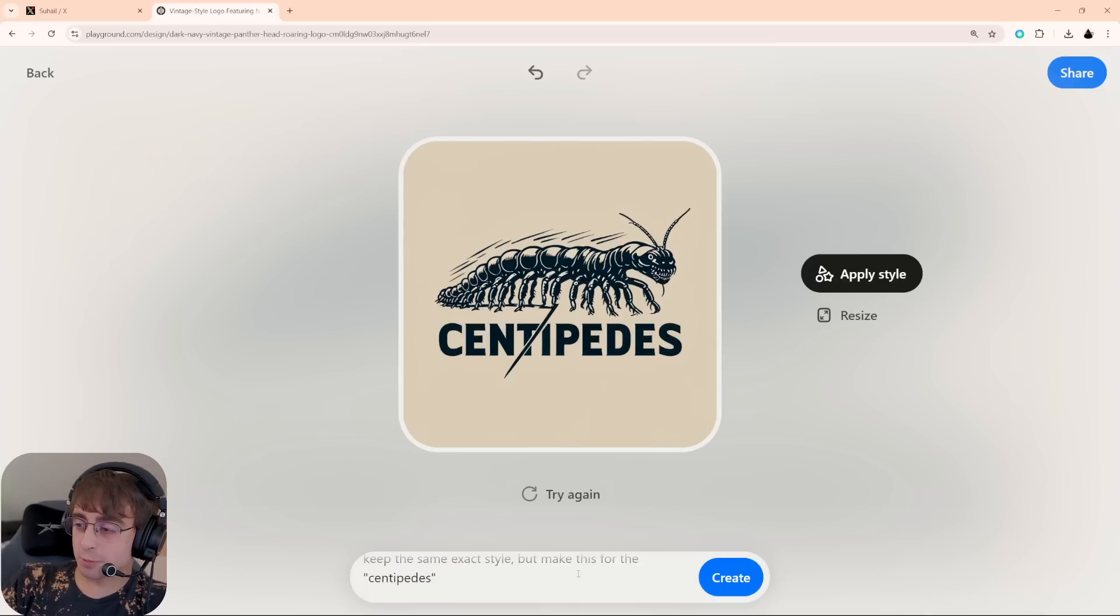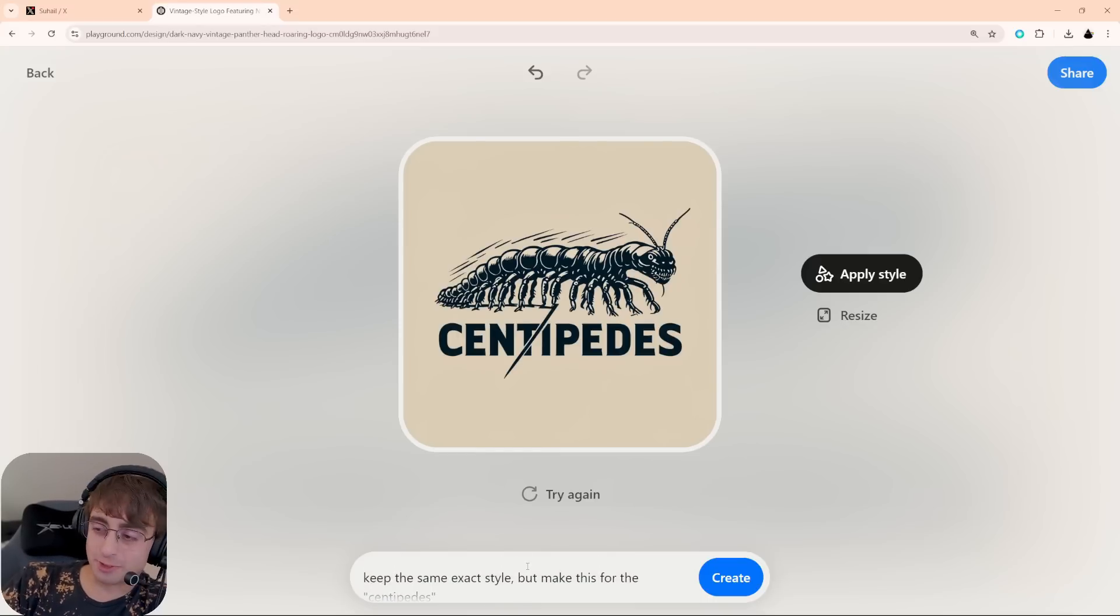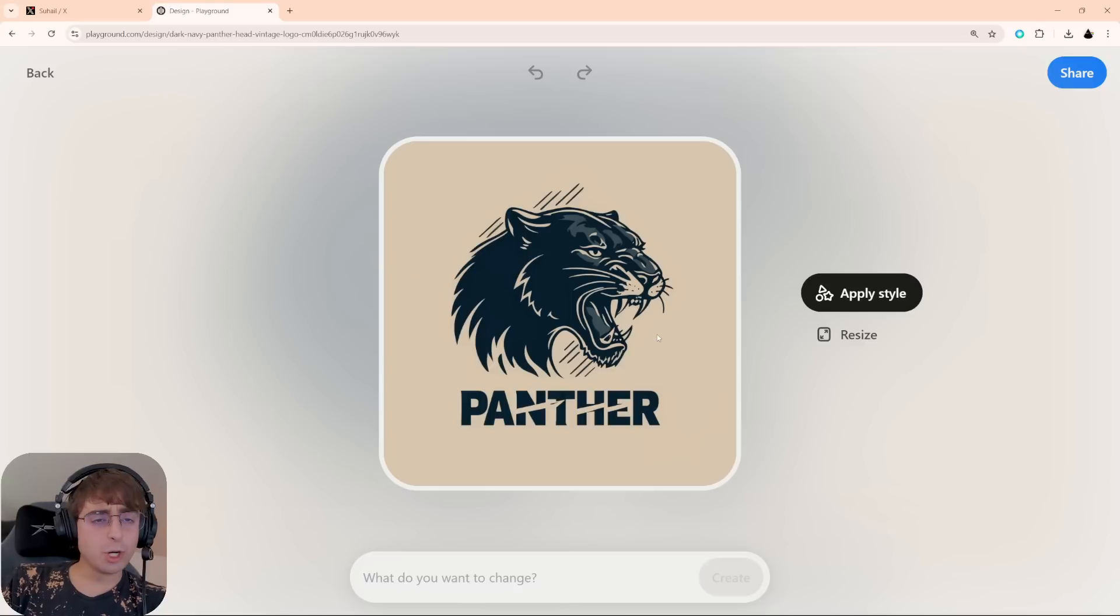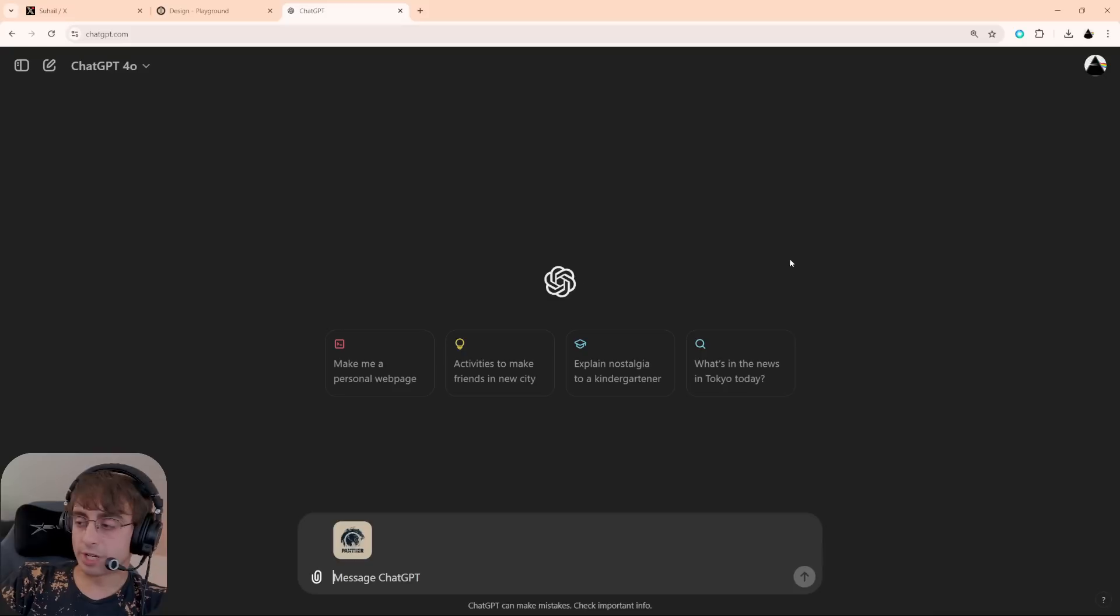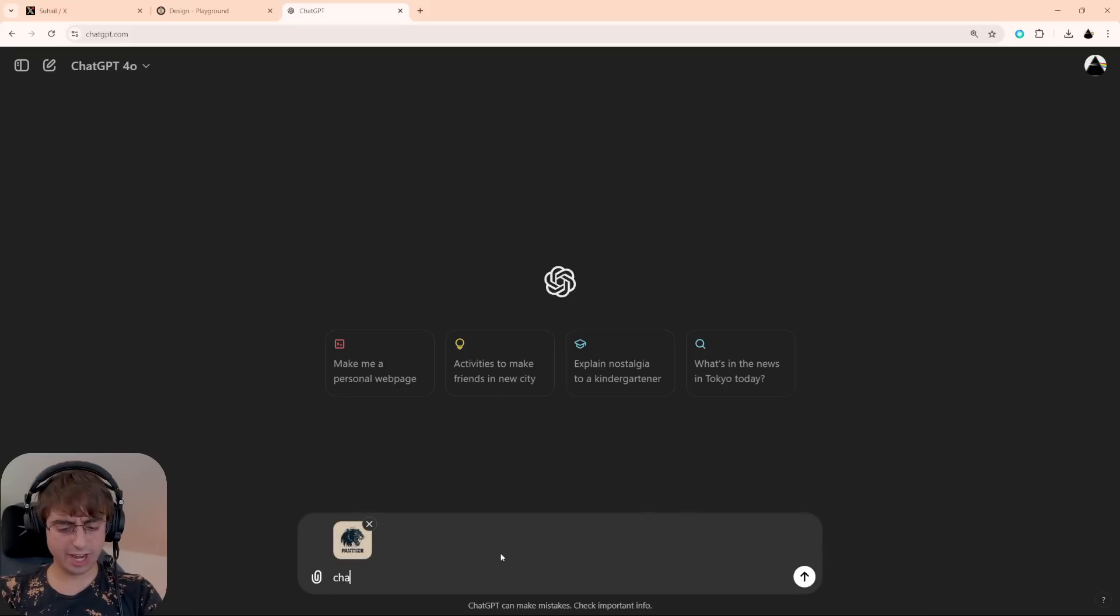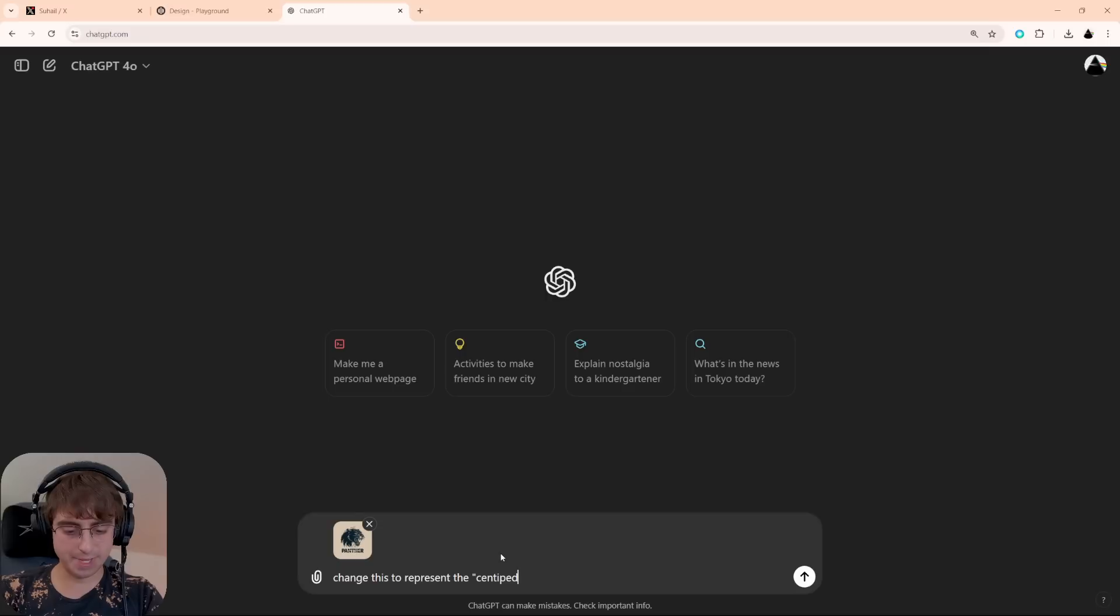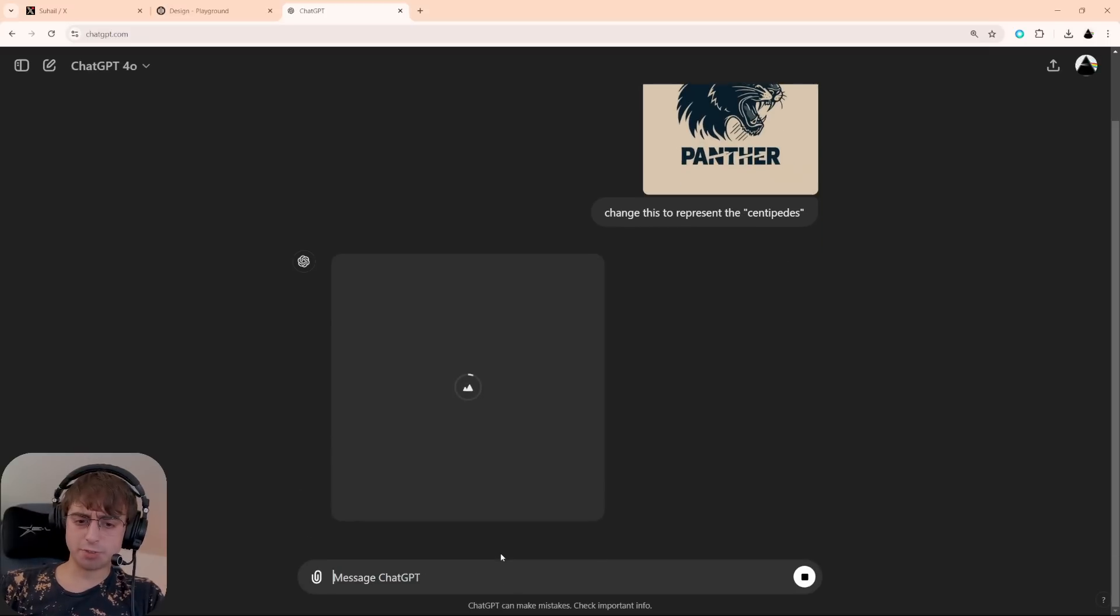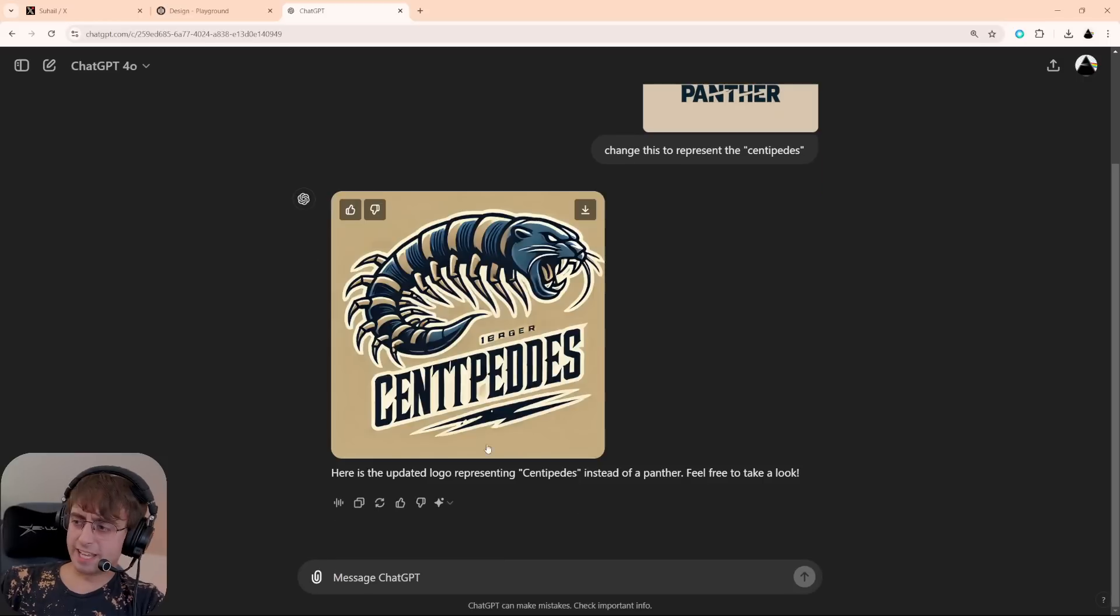You can't do this with Dolly3 and ChatGPT. It has way more of a difficult time. And you know what? I'll show you that. Let's grab this logo, bring it into ChatGPT, and say, change this to represent the centipedes. Will ChatGPT, first of all, be smart enough to generate with Dolly3? The answer is yes. And it does somewhat of a decent job. Definitely centipedes, kind of a similar style, but not directly similar.